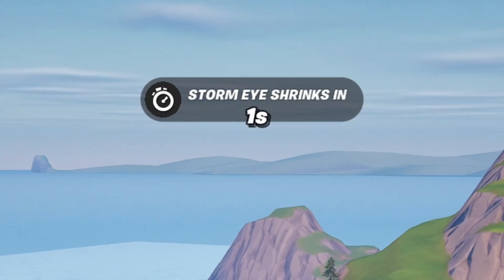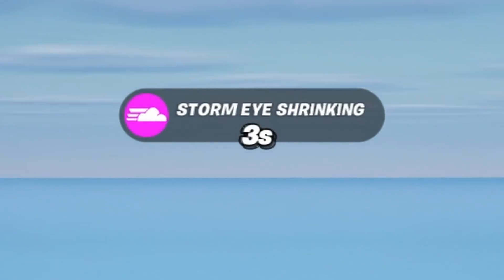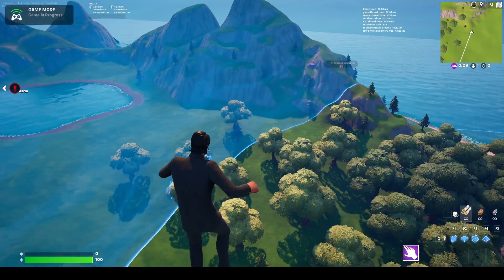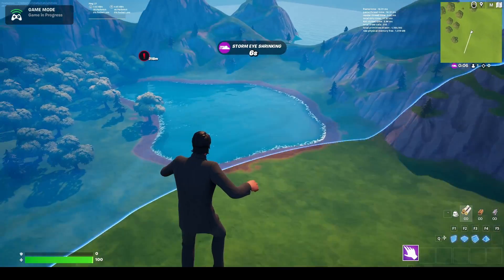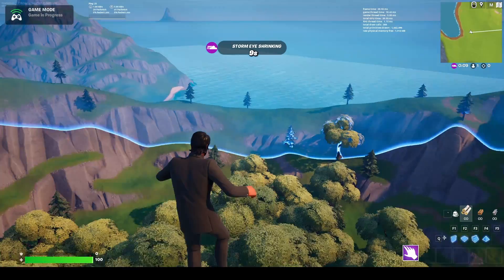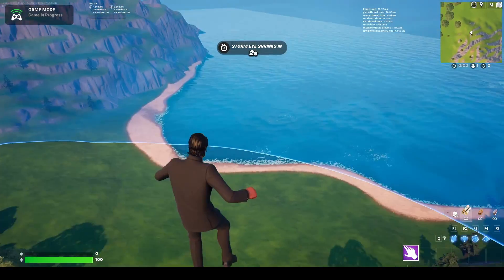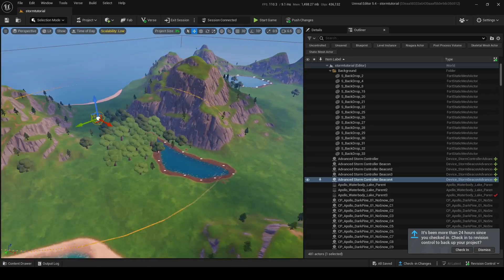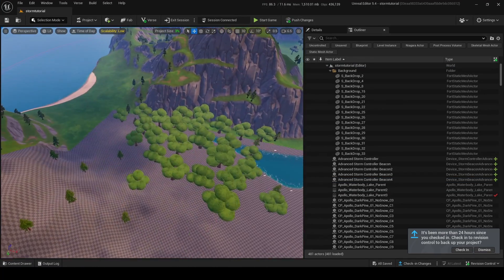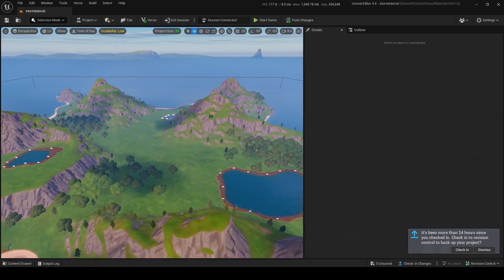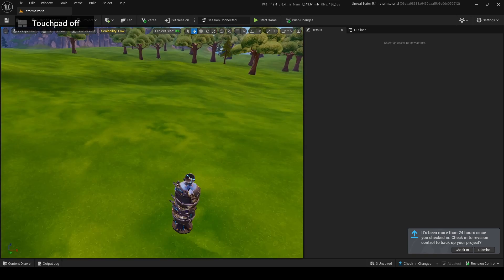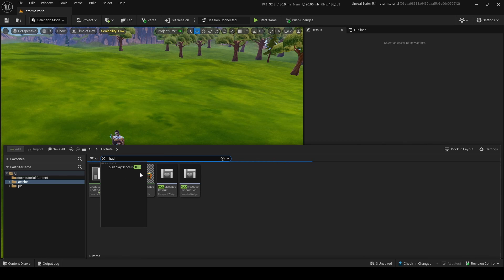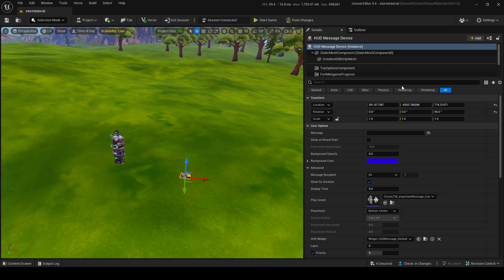Let's test this in game. I'll trigger the storm — boom, the storm starts moving. It's a bit fast but it works. We go through Phase One, then Phase Two, then the final phase and we die. Obviously it was a bit too fast in the settings, but it worked correctly.